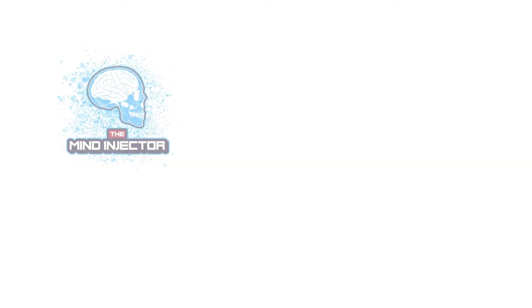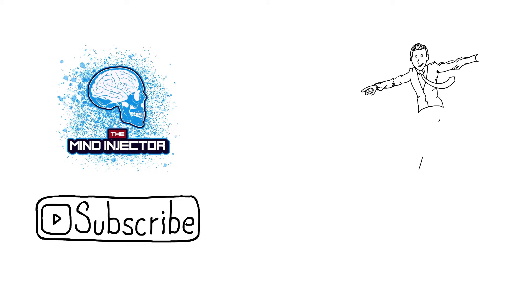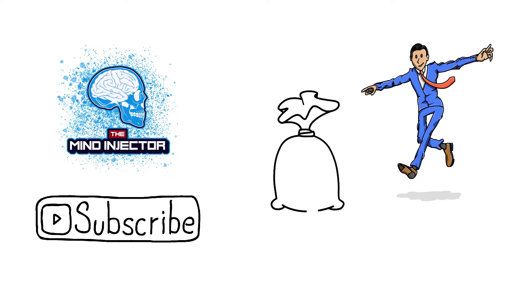Hello everybody it's me the Mind Injector. In this video we are going to tell you the reasons why most people can't get rich. We will also talk about the basic principles that you must follow to get rich.